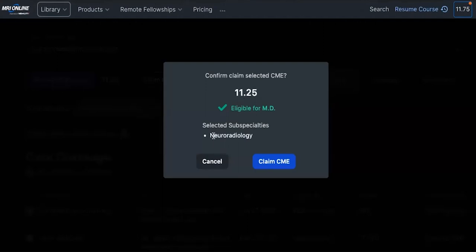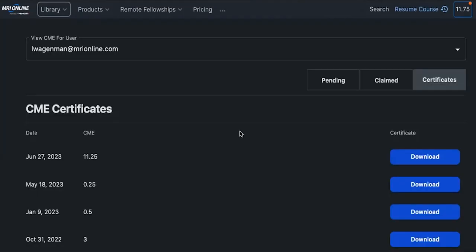From there, click on Claim CME and your certificate will be generated. From this screen, you will see all of your available certificates that you can download for your records.